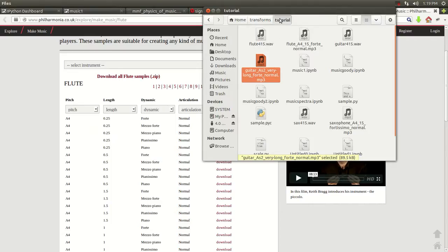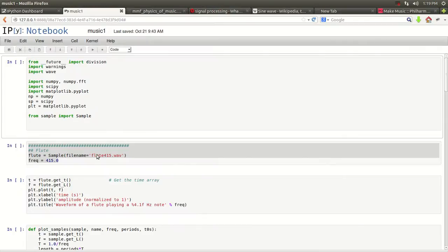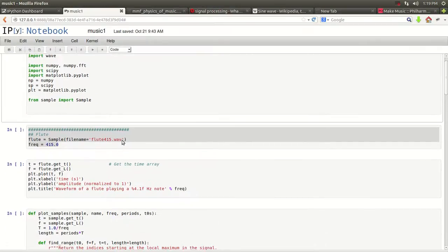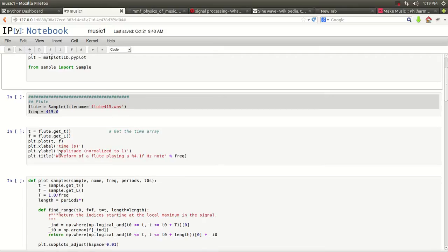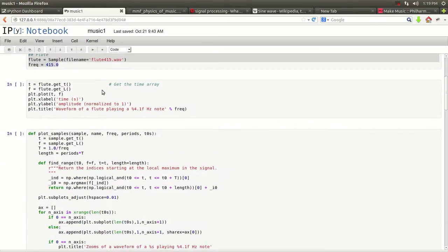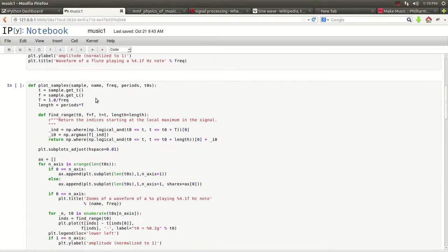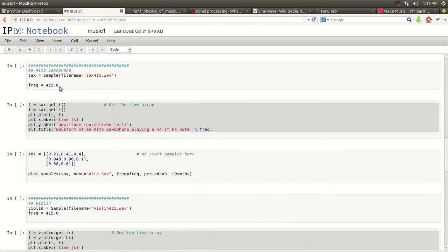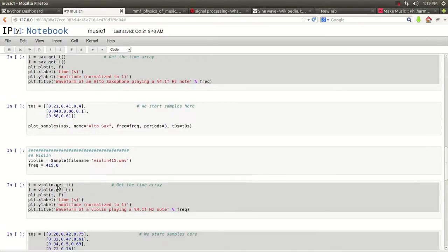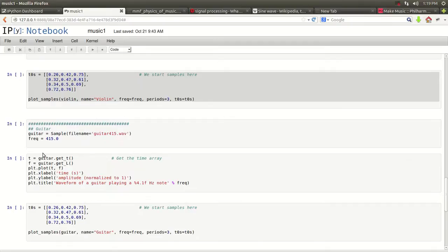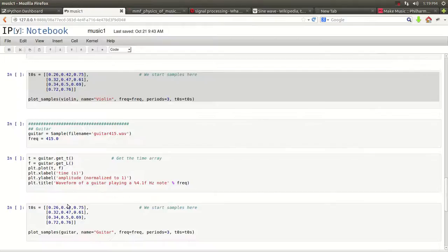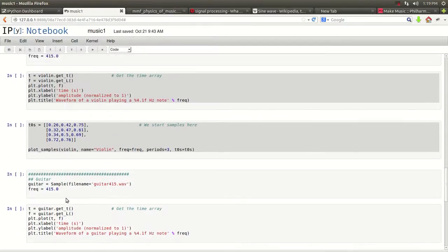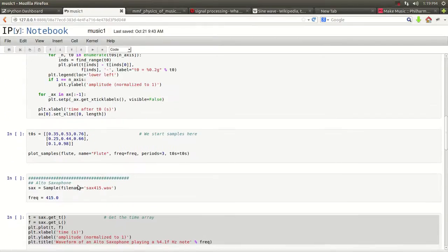And once you have it, now you can use it in your program right here. And I did that for four instruments. I did it for the flute, I did it for the sax, the violin, and the guitar, just like he did it in his website right here. I just wanted to show you how to do it so you can, you're able to do it also.